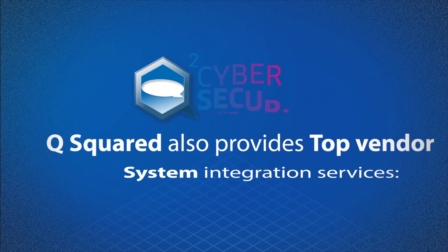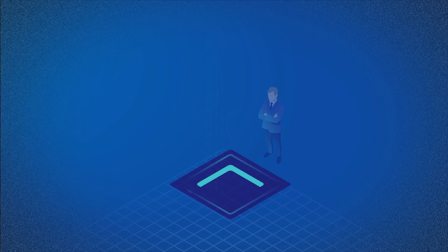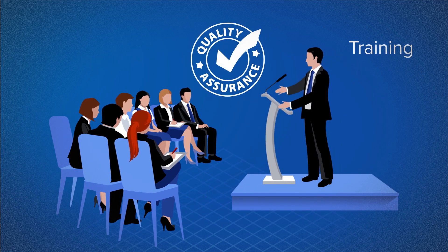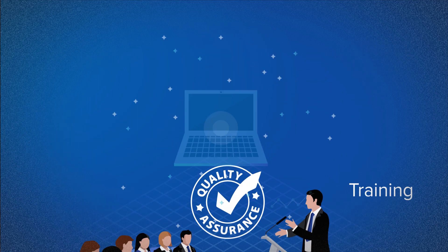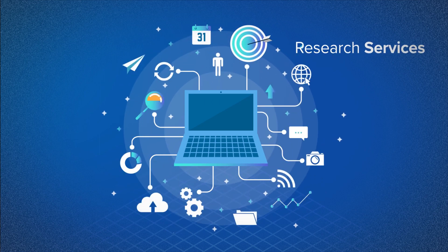Q squared also provides top vendor system integration services, whether it's system design implementation, training, quality assurance, or tendering and market research services.